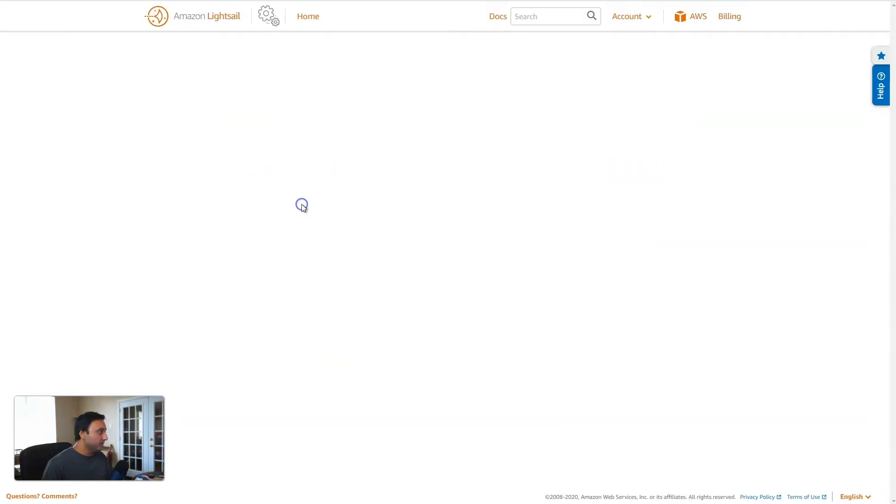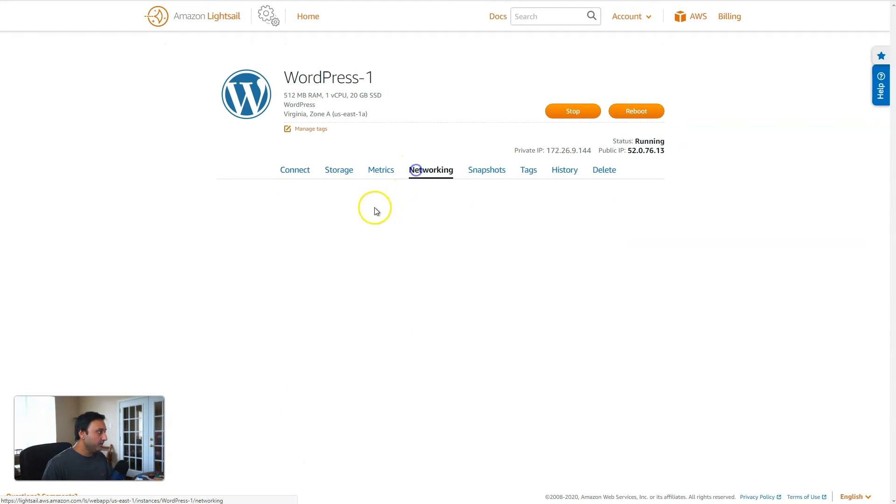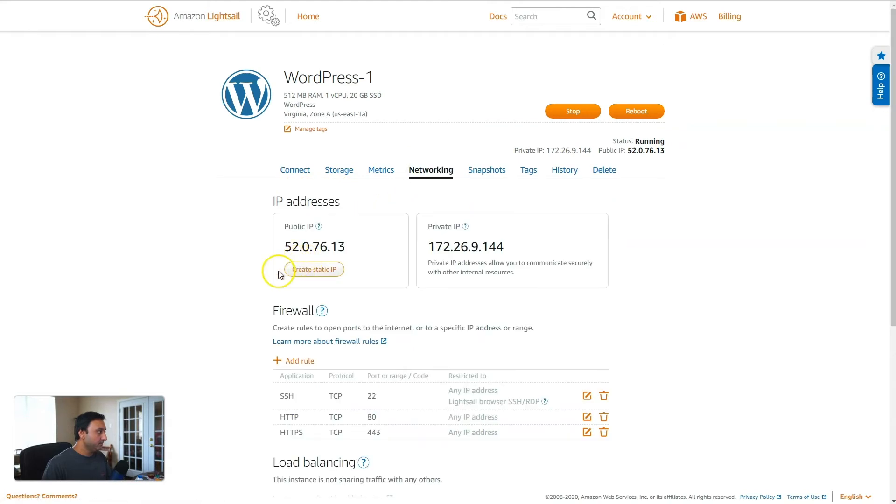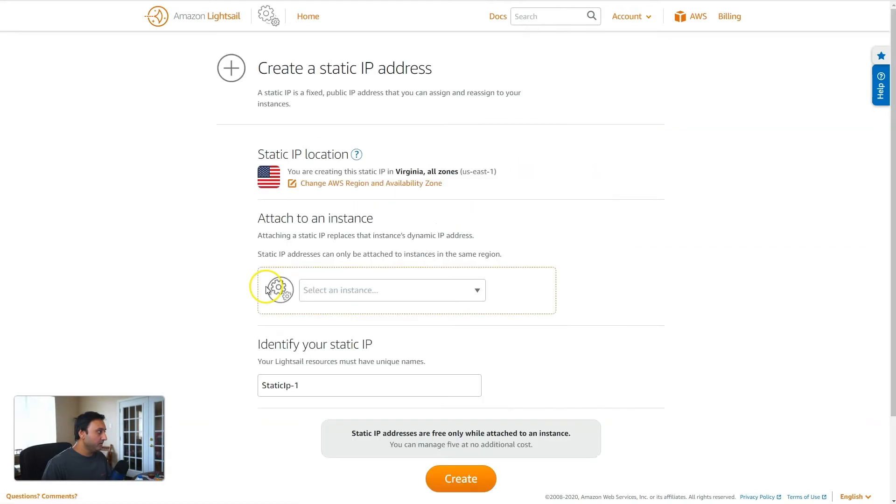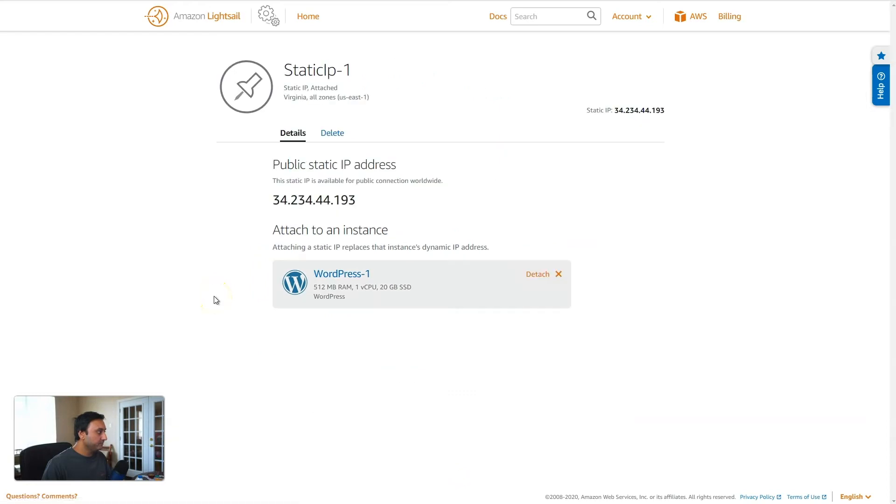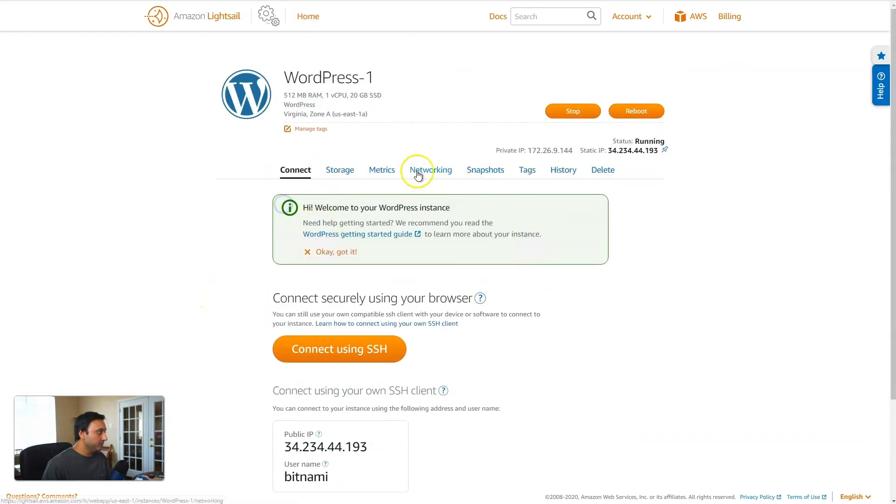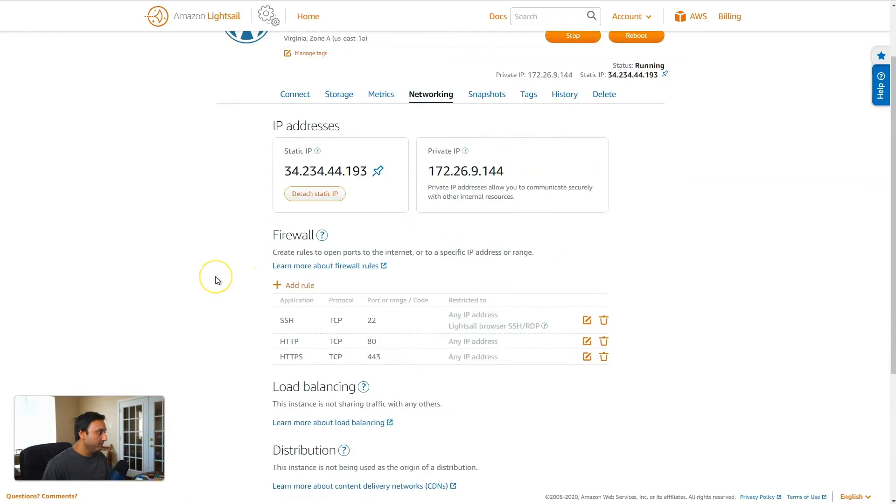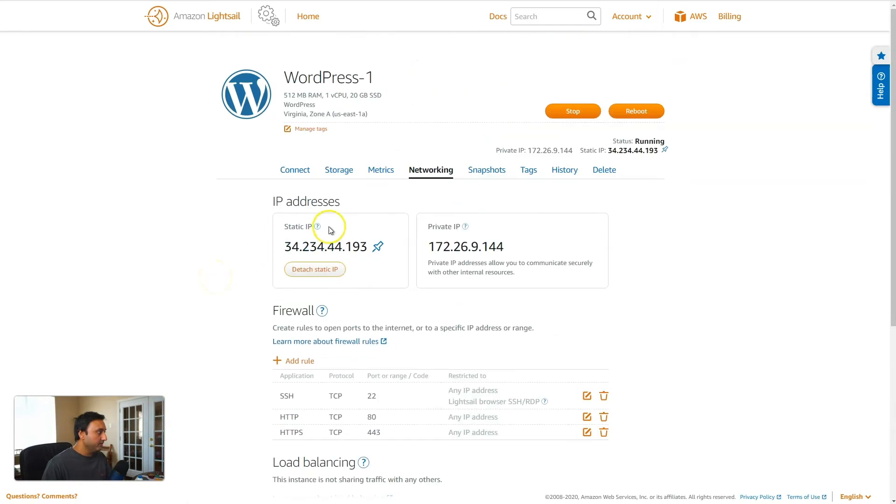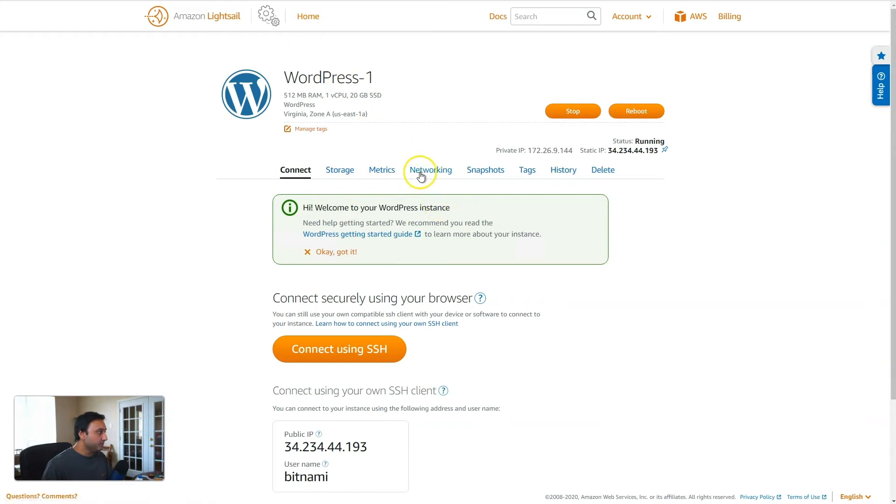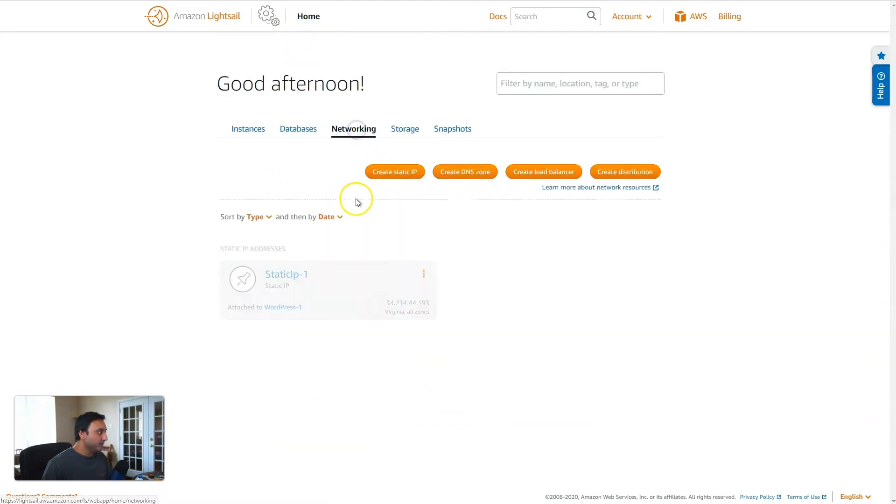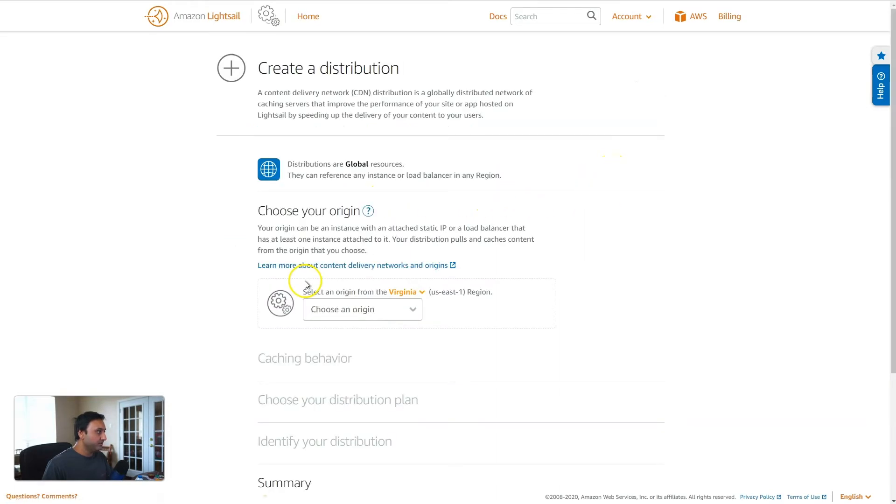Okay, so the instance is ready. Let's go ahead and create a static IP address that we'll need. So the next thing we'll do is come over to go back to the LightSail dashboard, click on networking, and then click on create distribution.